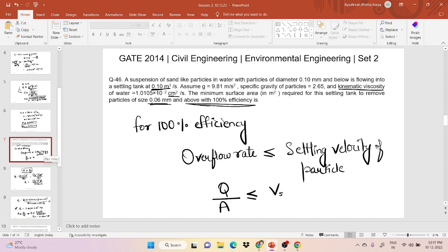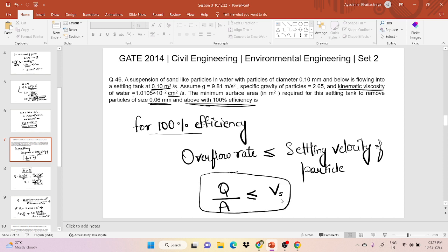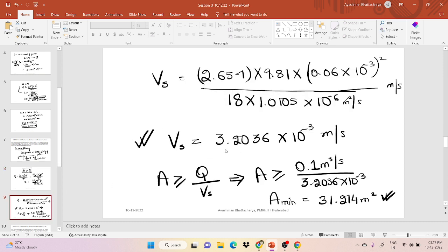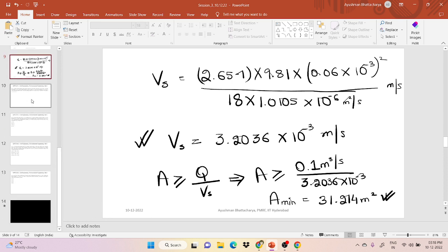To summarize this question: for 100% efficiency, overflow rate ≤ settling velocity. We calculated Vs using Stokes law with d = 0.06 mm, then used A ≥ Q/Vs. With Q = 0.1 m³/s and Vs = 3.2036 × 10⁻³ m/s, the minimum area A = 31.214 m².